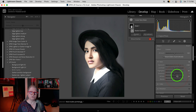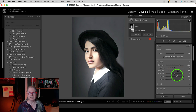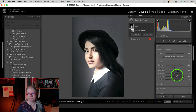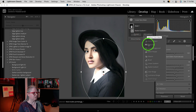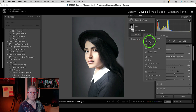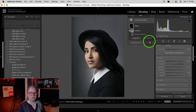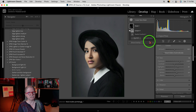You'll notice the problem here is that it's also increasing the brightness of the subject, but that's easy to fix with Lightroom's masking tools. All you need to do is click Subtract and choose Select Subject. Lightroom does a really good job of picking out the subject, especially when you have people in the photo.